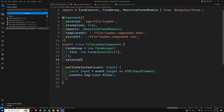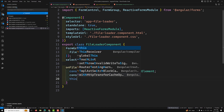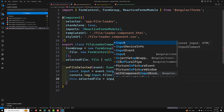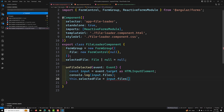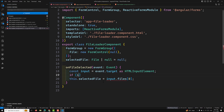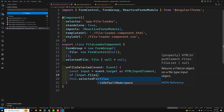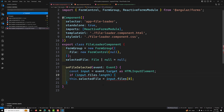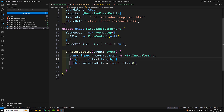Now I'll create a 'selectedFile' property of type 'File | null = null'. In the 'onFileSelected' handler, I assign: 'this.selectedFile = input.files?.length ? input.files[0] : null'. This ensures we only assign the file if it exists. The onFileSelected method is now complete.